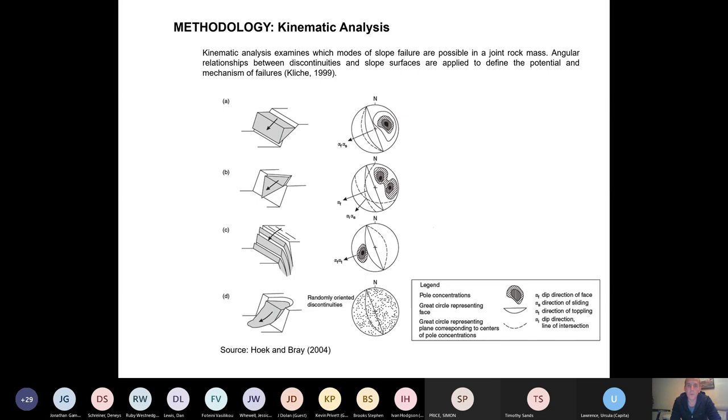And the simplest one here, of course, is just planar failure or slab failure. We can also see wedge failure, toppling, that kind of thing based on a kinematic analysis of the data.